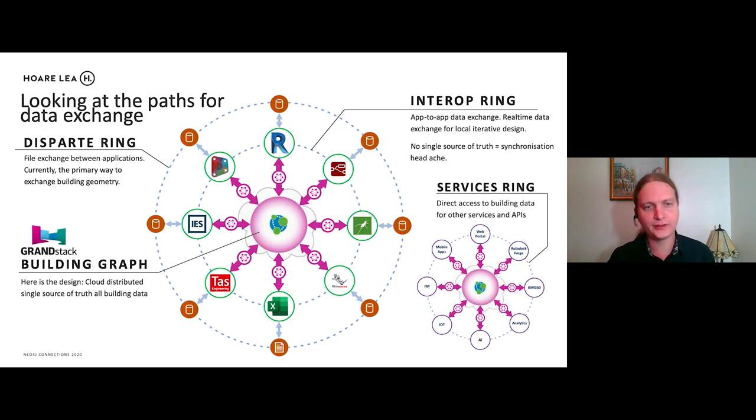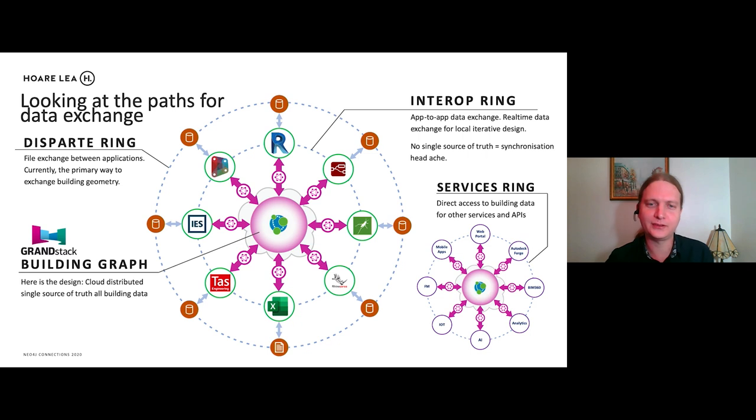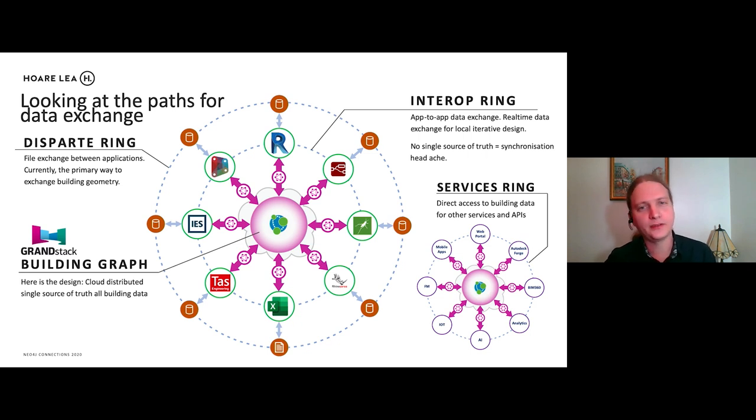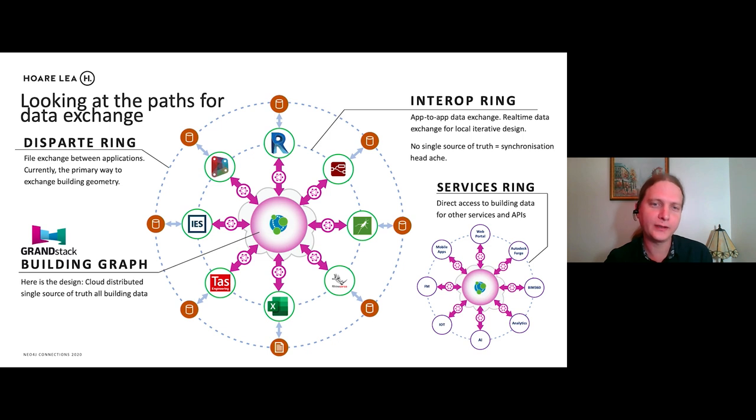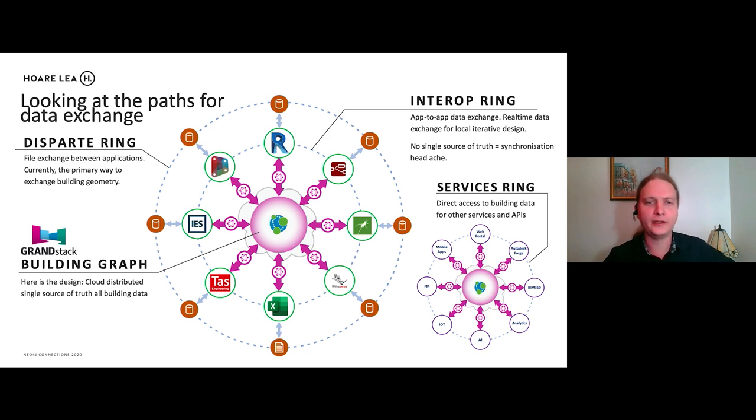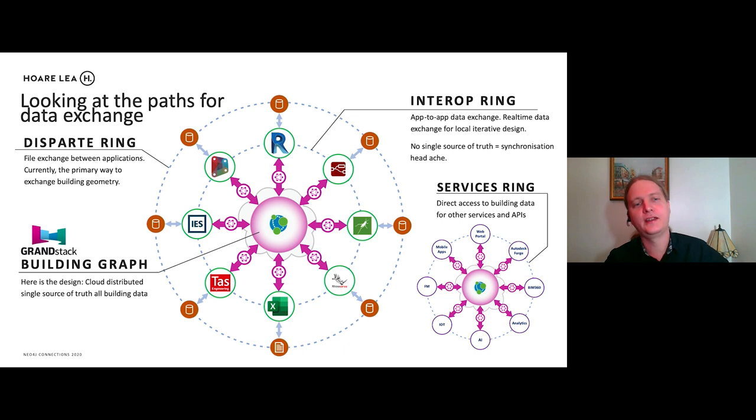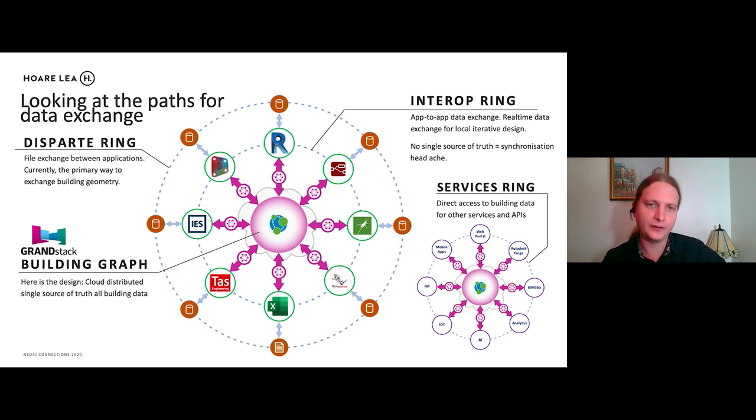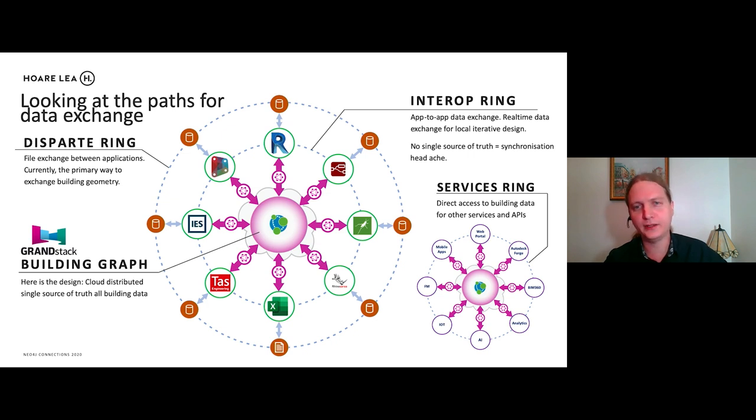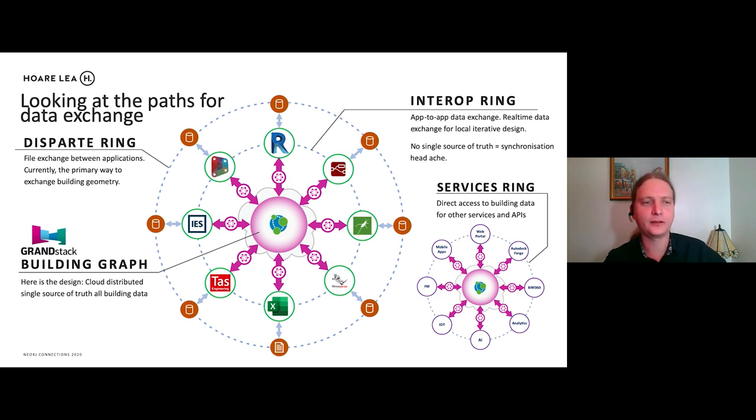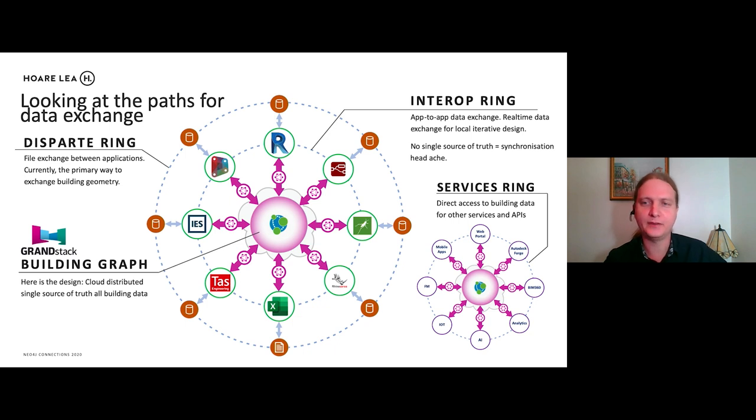Well, introducing then the building graph, which sits in the middle. So this is where, instead of storing data in here, we're going to store data in here. So this is where the design is. It's a cloud distributed single source of truth for all data. And the data in terms of communicating between each application is done via this GRANDstack or the building graph in the middle.